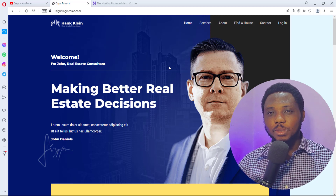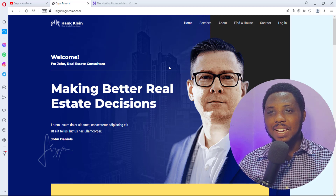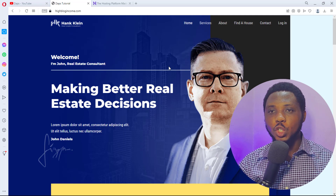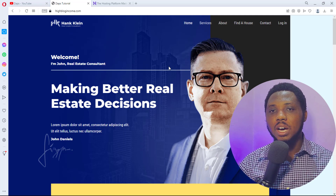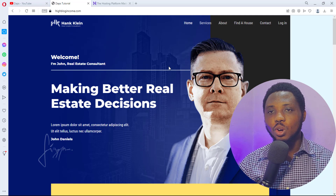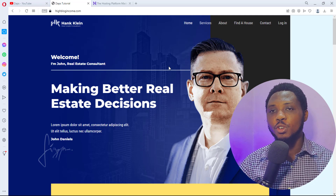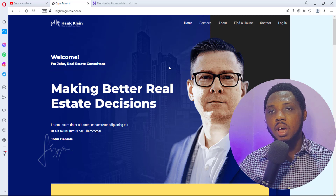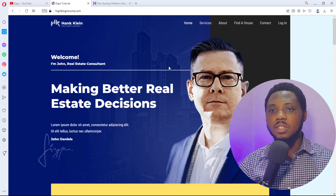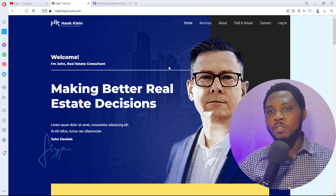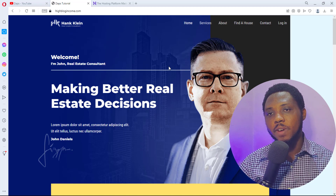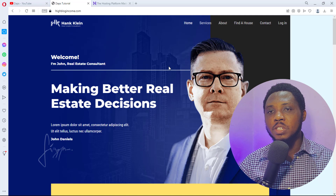Hey guys, Daps here. Welcome to my YouTube channel. I'm super excited to share another video with you. In this video I want to show you how to design a real estate consulting website. This website will be useful if you are into the business of consulting in the real estate niche — I got you covered, even if you are doubling up as an agent trying to find people houses.